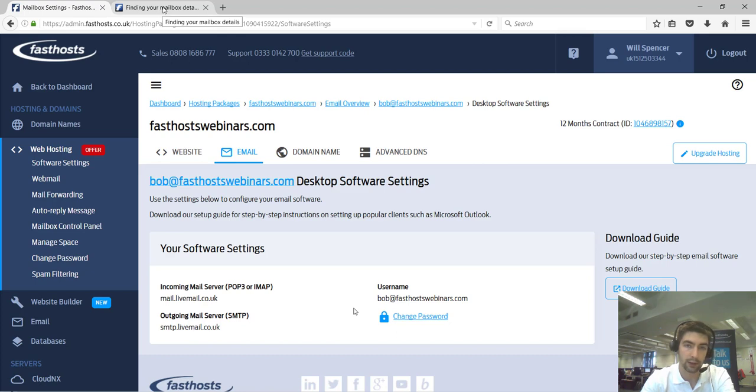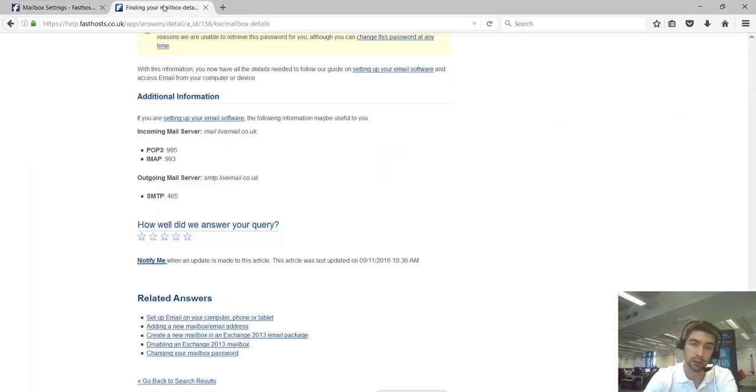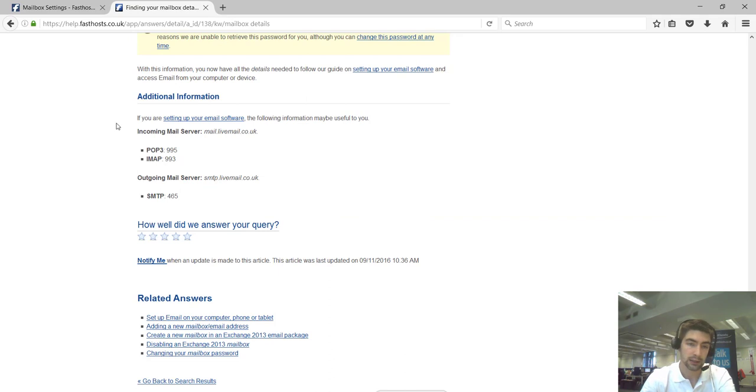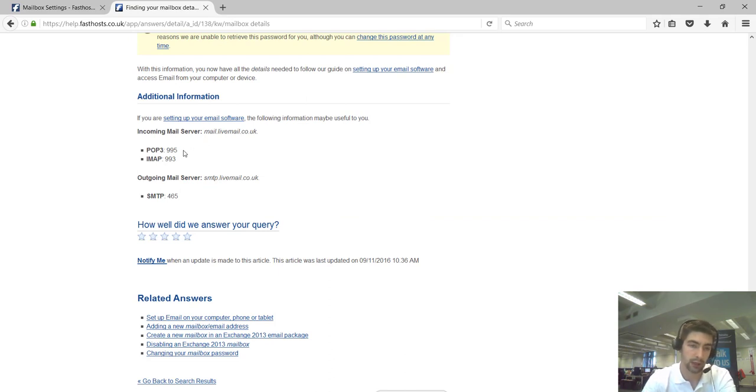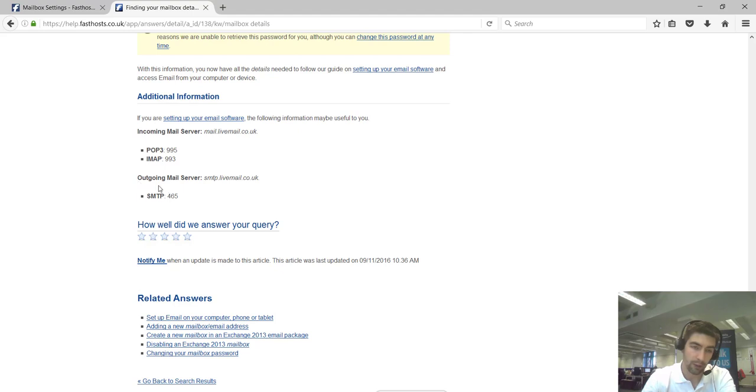One little bit of additional information that'd be really useful if you're setting up your mailbox on a mail client is the port numbers. The port numbers we use are 995 for incoming if you're using a POP3 connection, and if you're using IMAP it's 993. For your outgoing mail server, you want to be using 465.